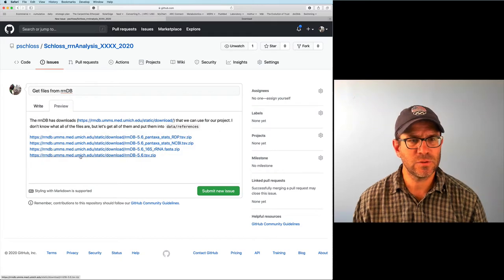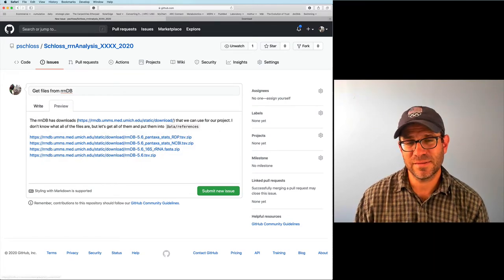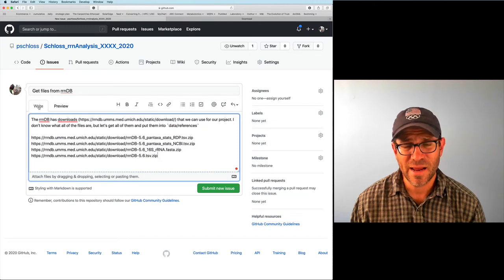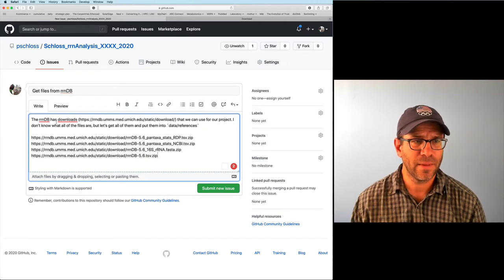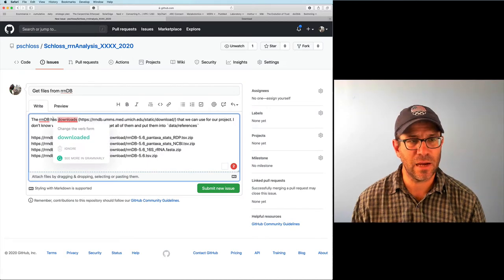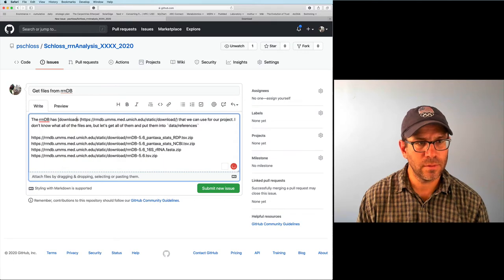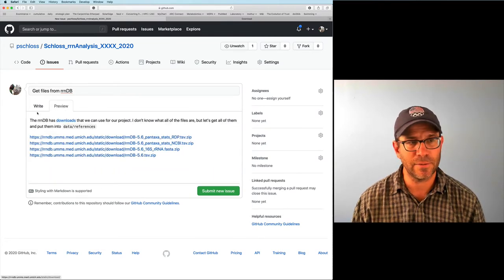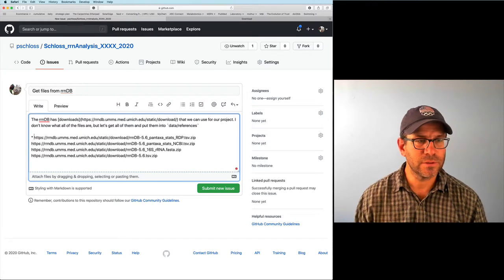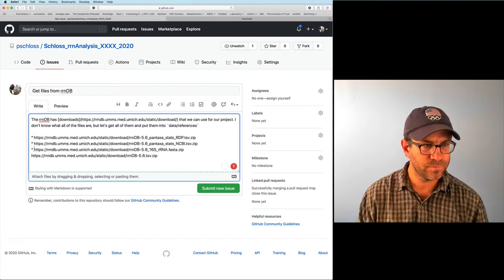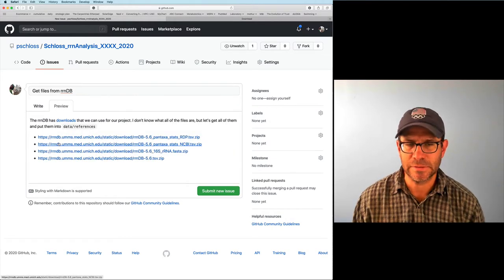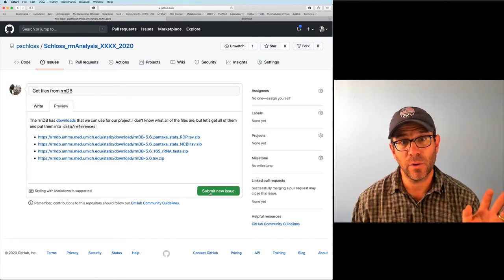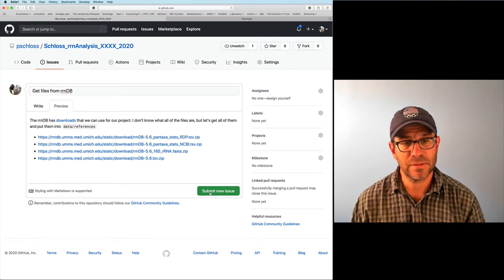You can click the Preview tab to see what the issue looks like. This formatting uses a language called Markdown — a simple way of formatting text. You can turn text into a hyperlink using square brackets followed by the URL in round parentheses. You can also make a bulleted list by putting a star at the beginning of each line. I think that's enough information for right now, so I'll go ahead and save this as a new issue.